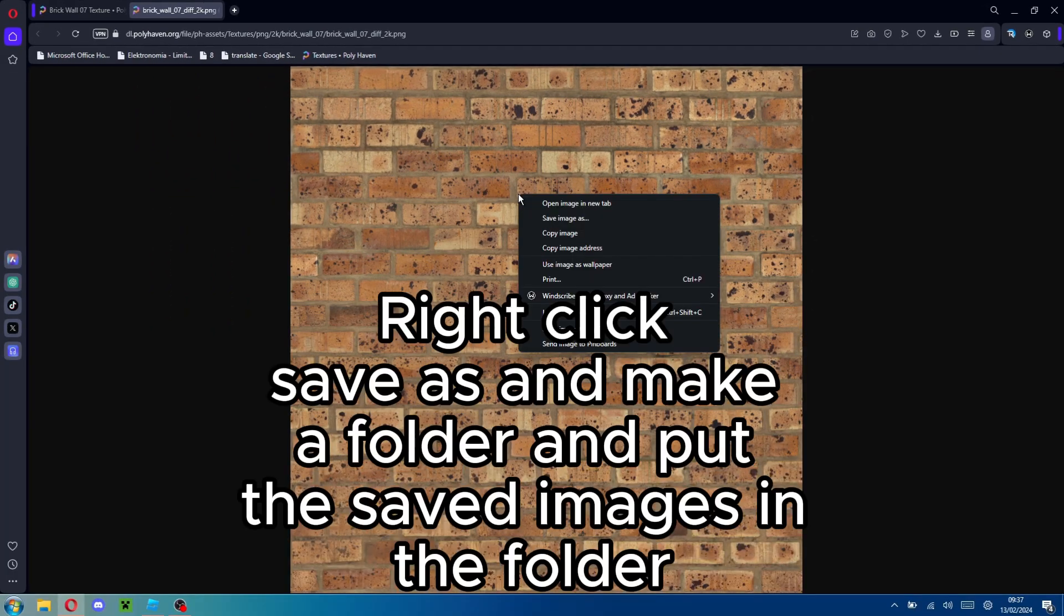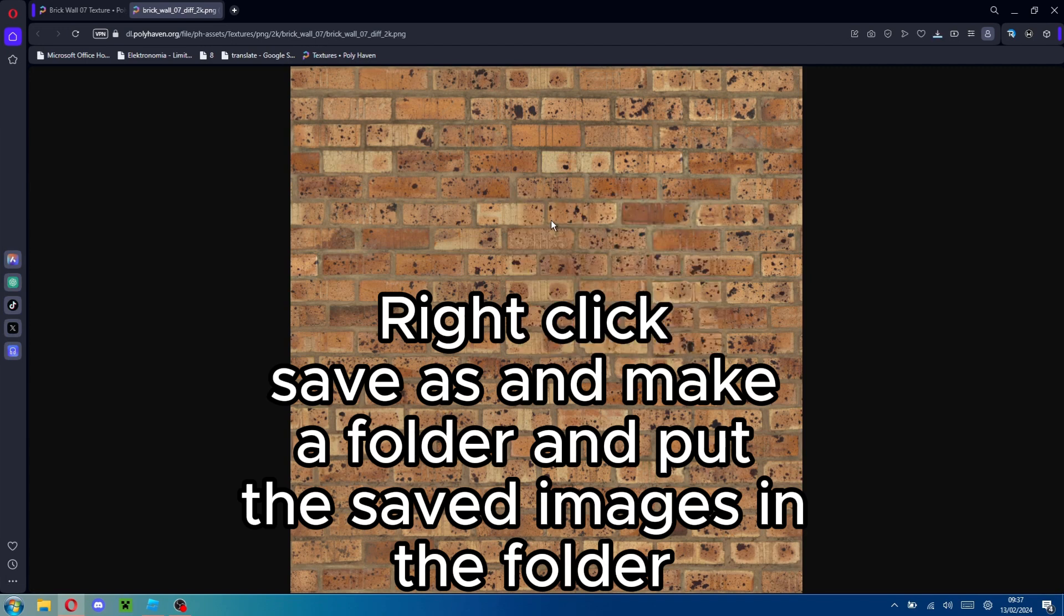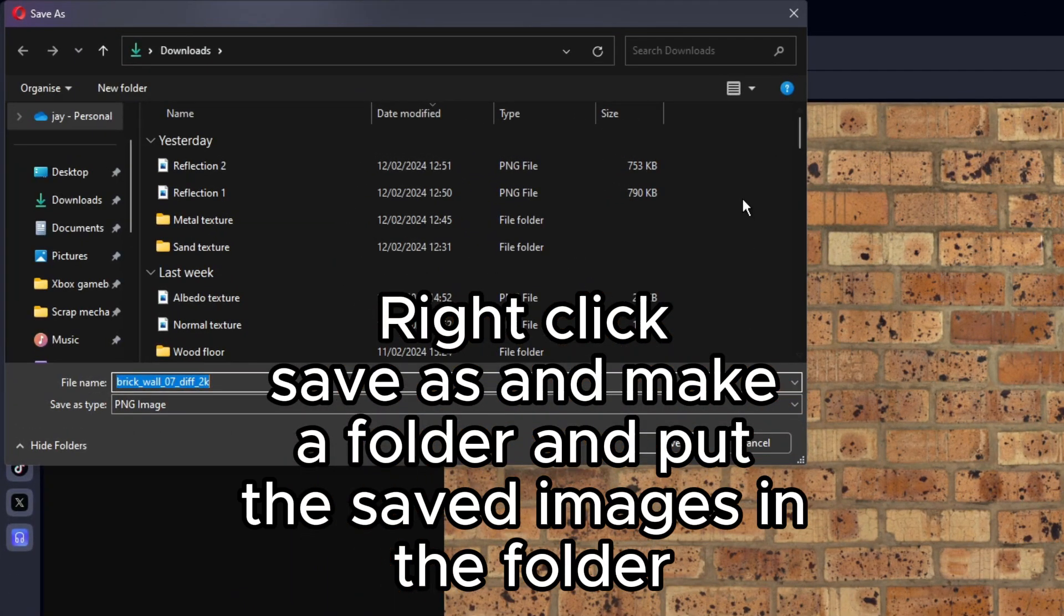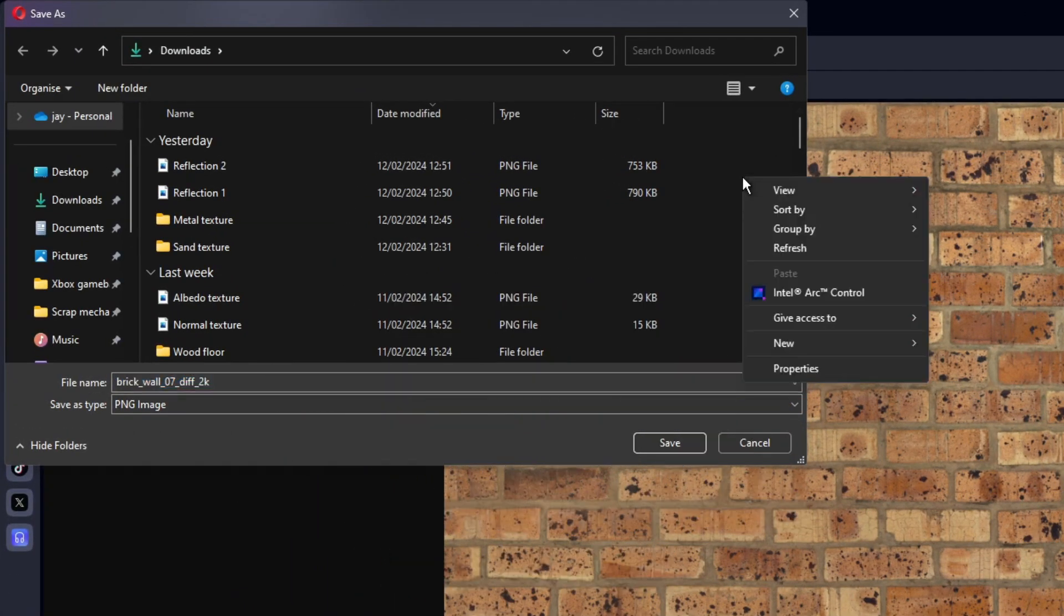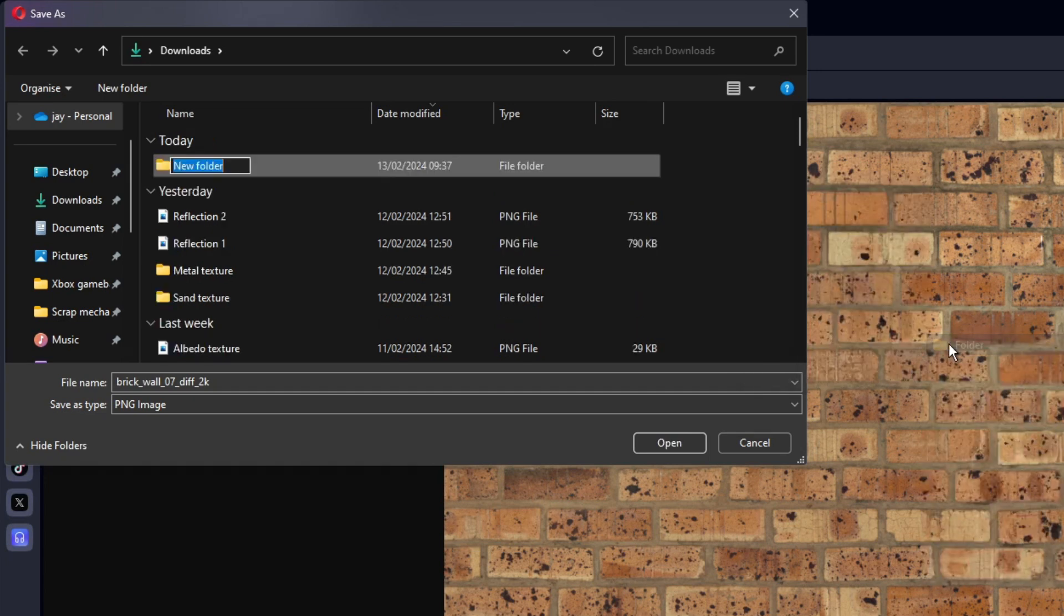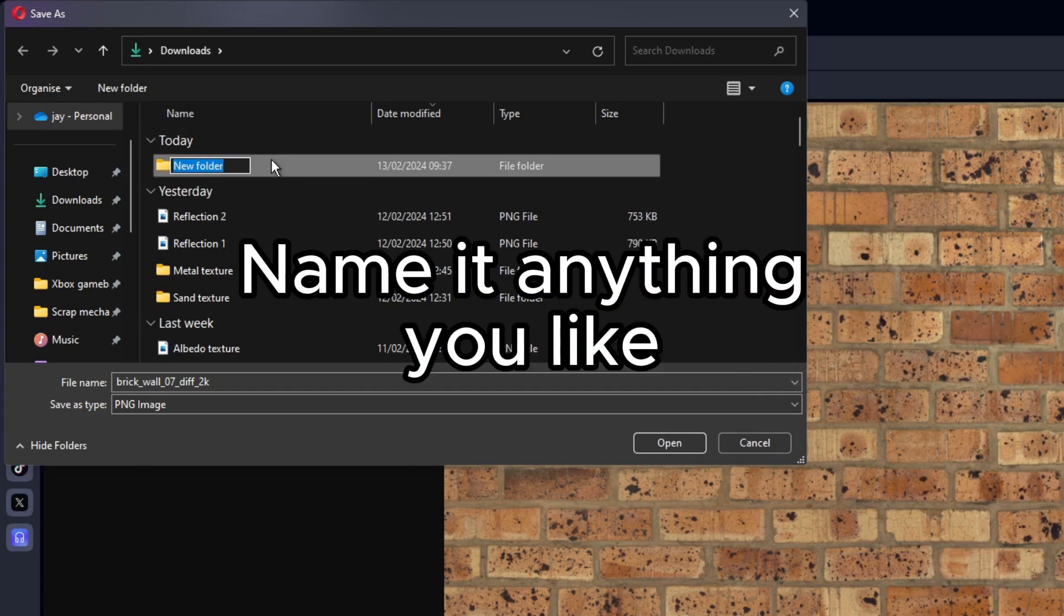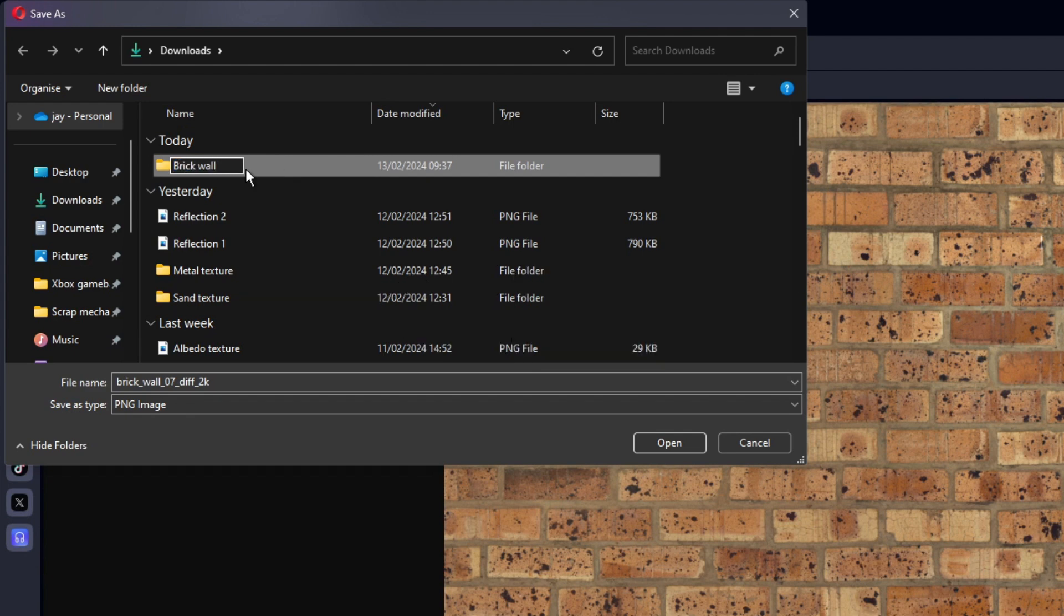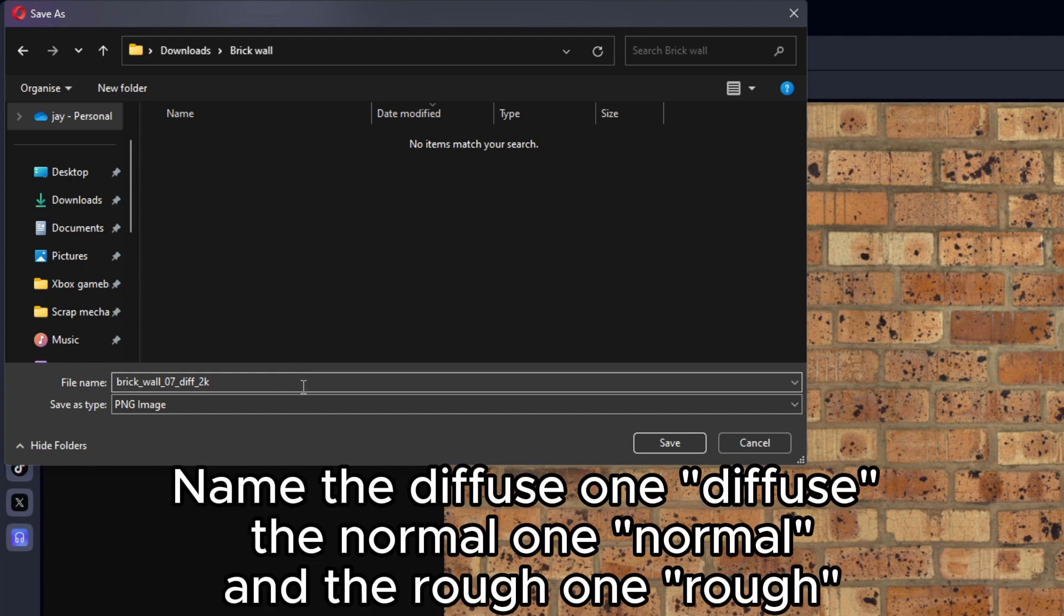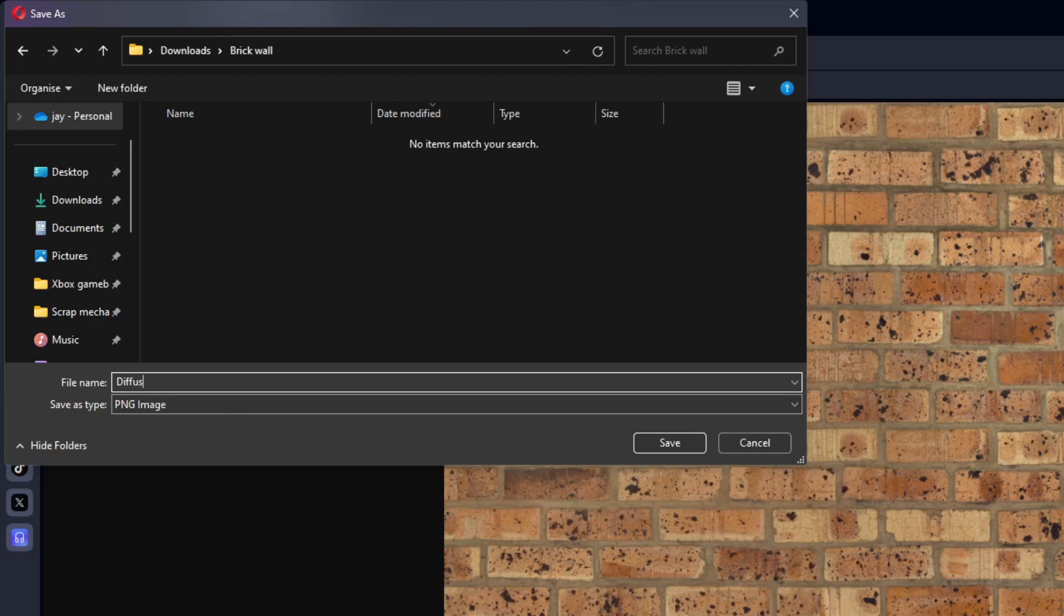Right-click Save As and make a folder and put the saved images in the folder. Name it anything you like. Name the Diffuse one Diffuse, the Normal one Normal and the Rough one Rough.